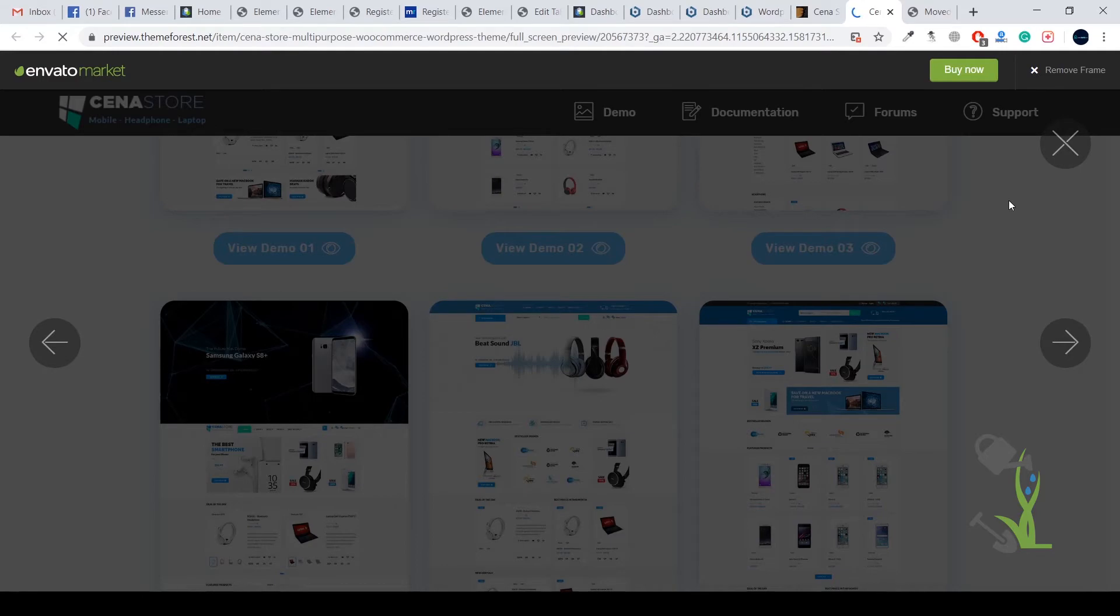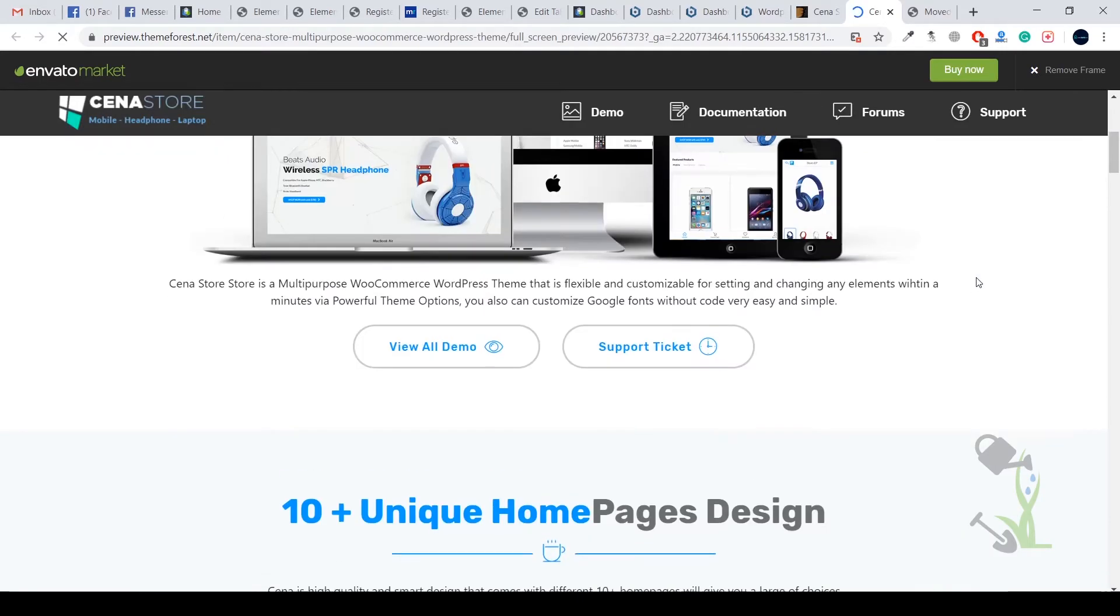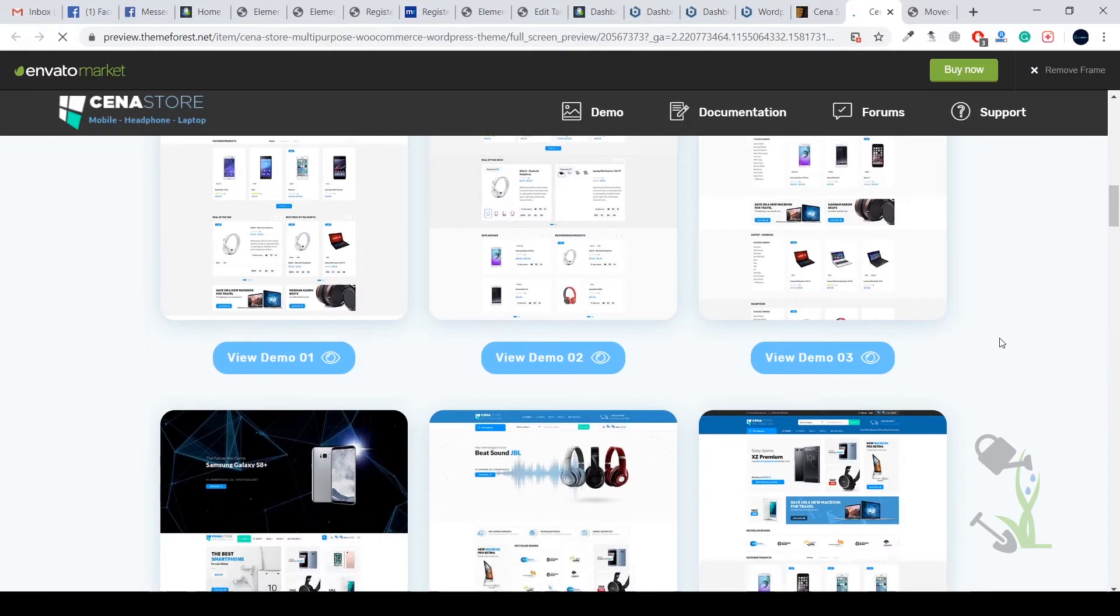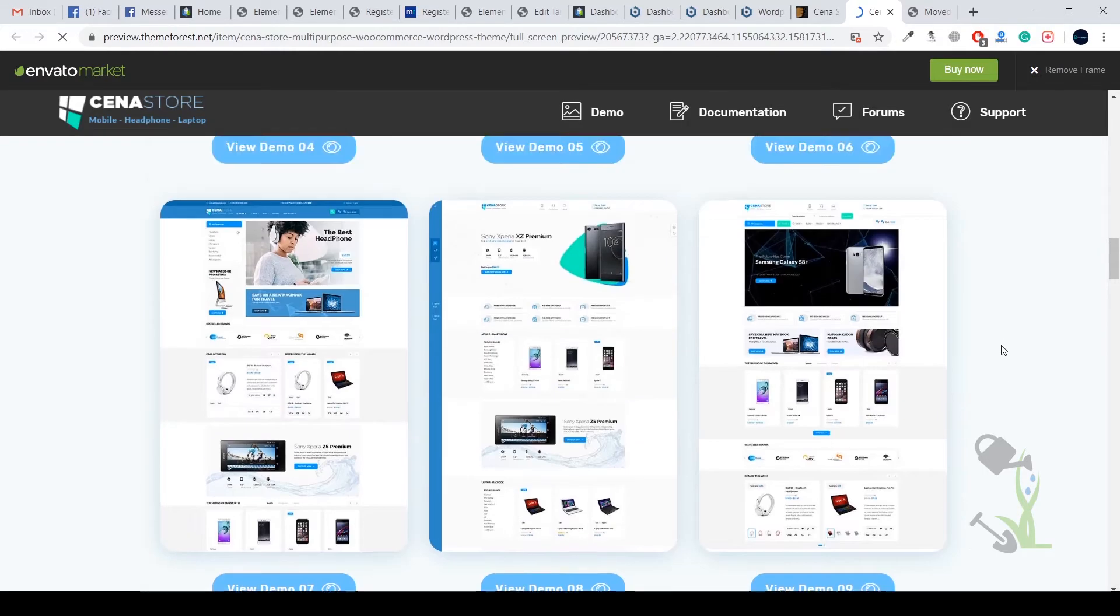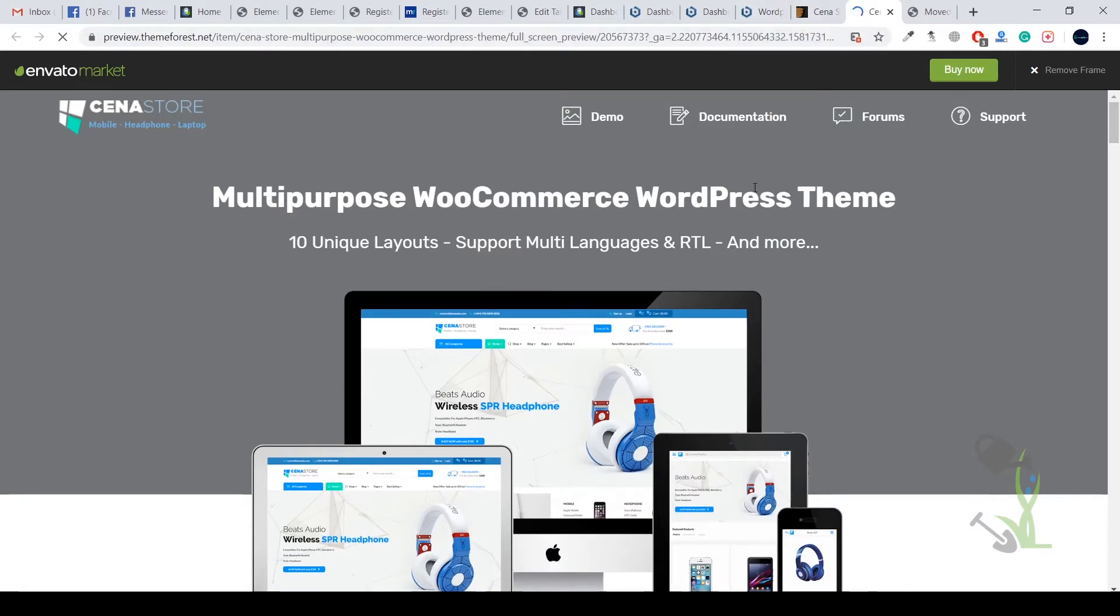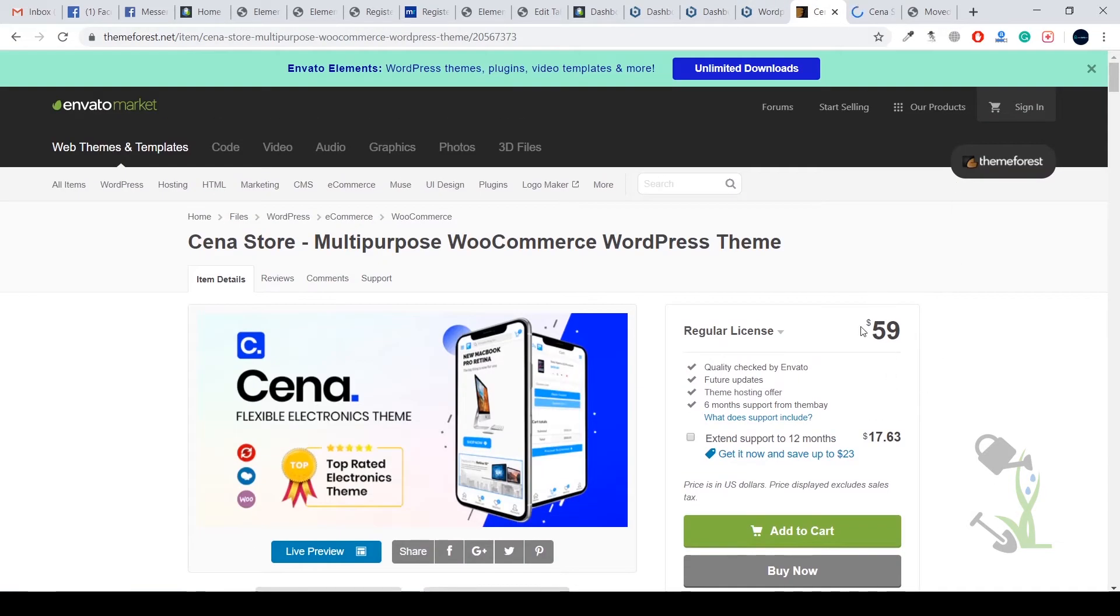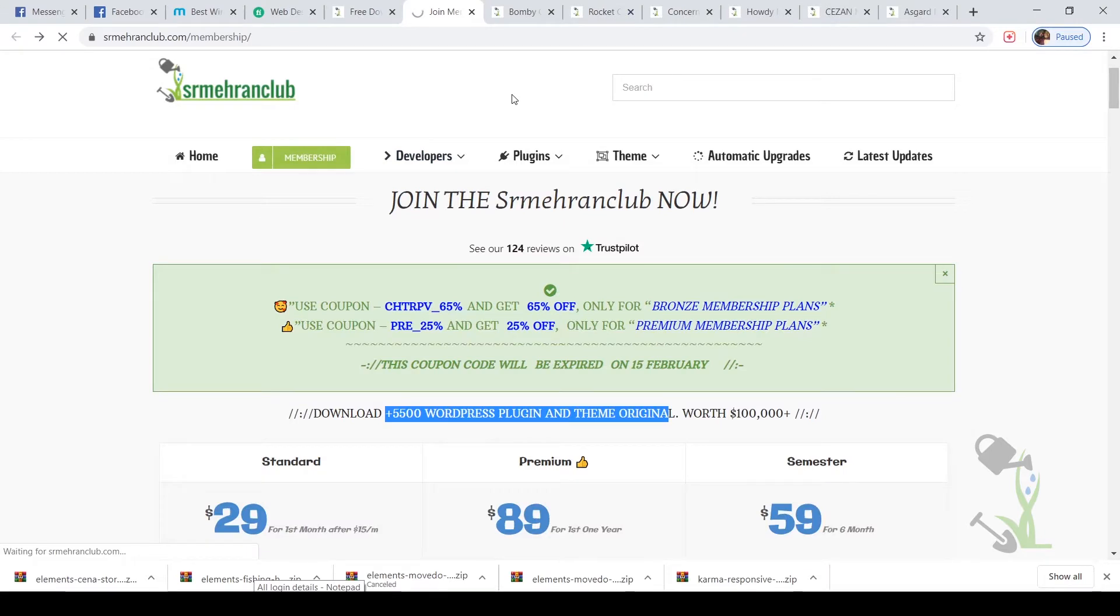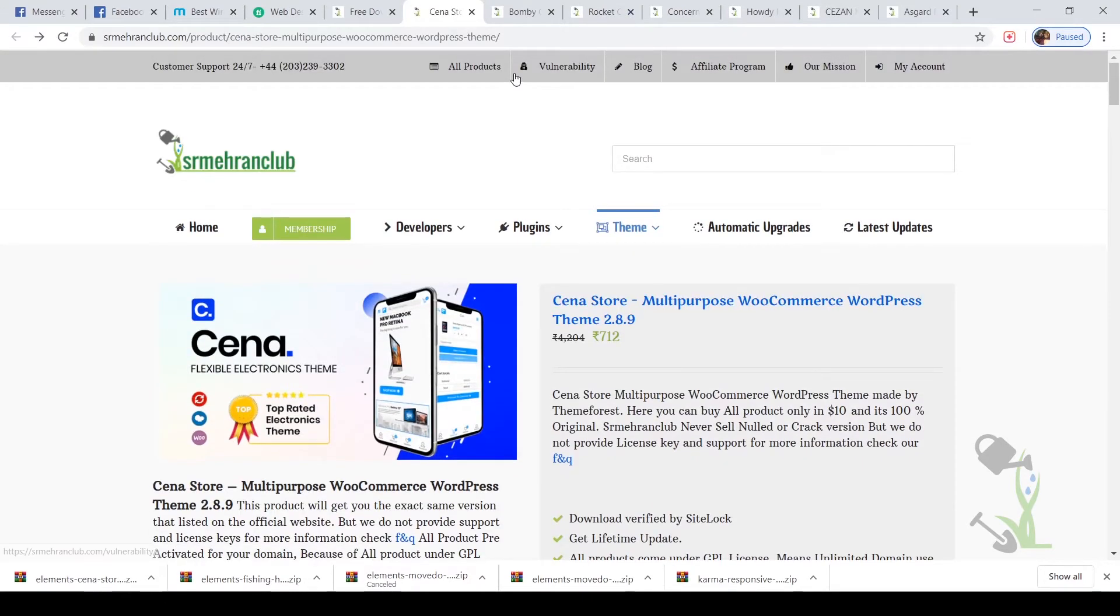I will show you how you can import any of these themes with easy steps on your website. If you are looking to buy this theme, you can come to our website where you will find the same theme for like $10.